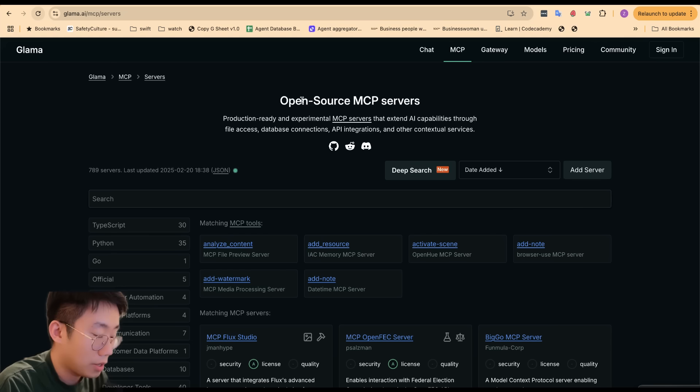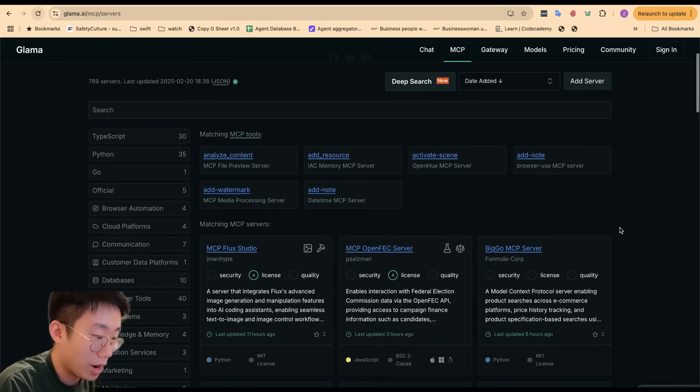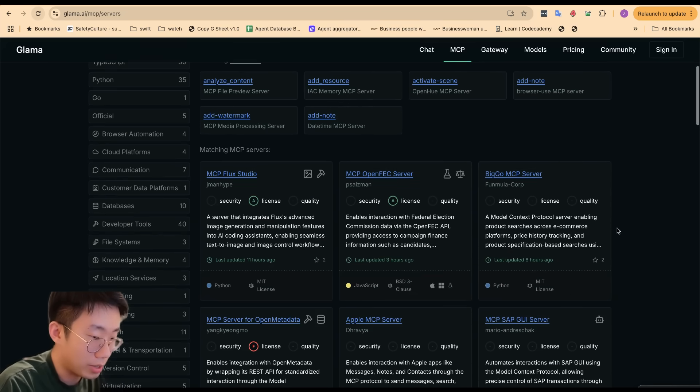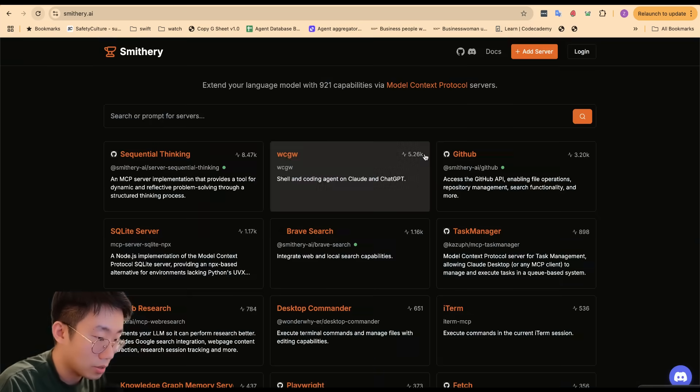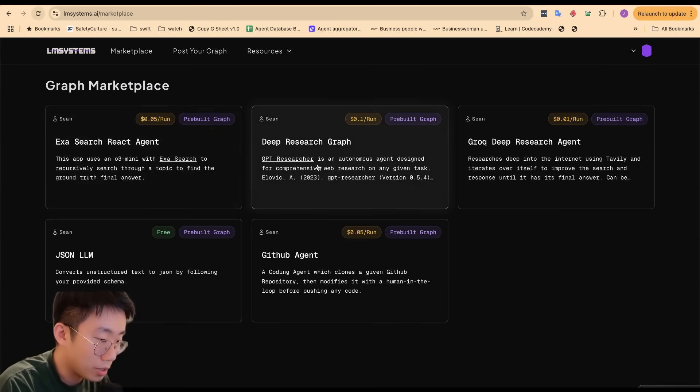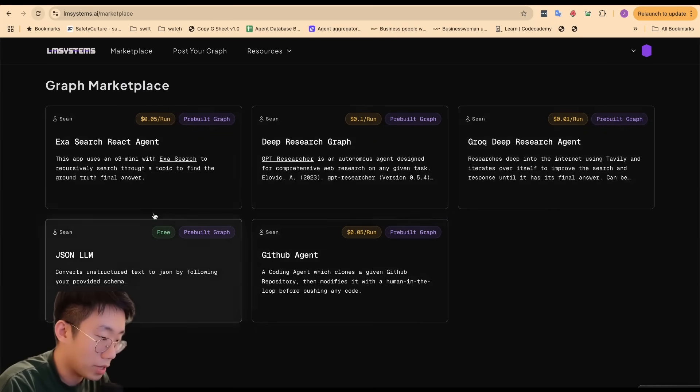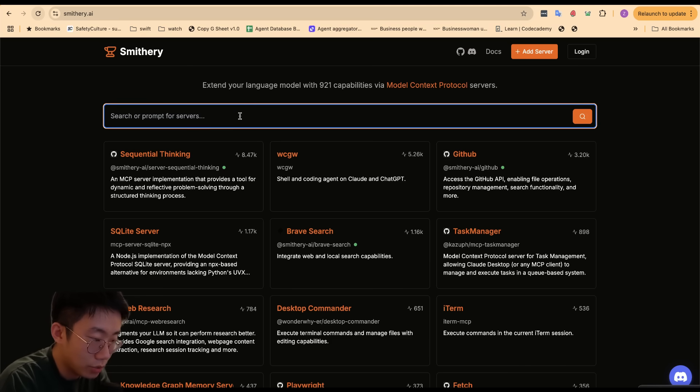There are a few marketplaces already that show you a list of MCPs that other people have created that you can use, from glama.ai, Smithery, cursor.directory, as well as LM Systems where they have hosted MCP servers that you can use.